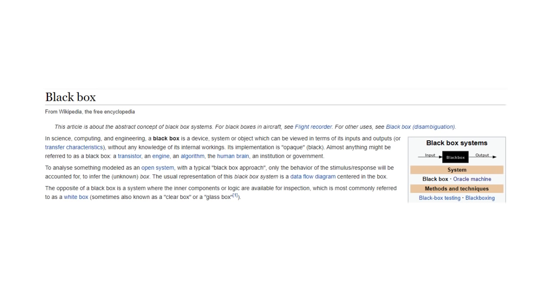and we understand what it does, but not really how it does it. It's viewed in terms of its inputs and outputs, but not the internal mechanisms that are converting that input into the output.